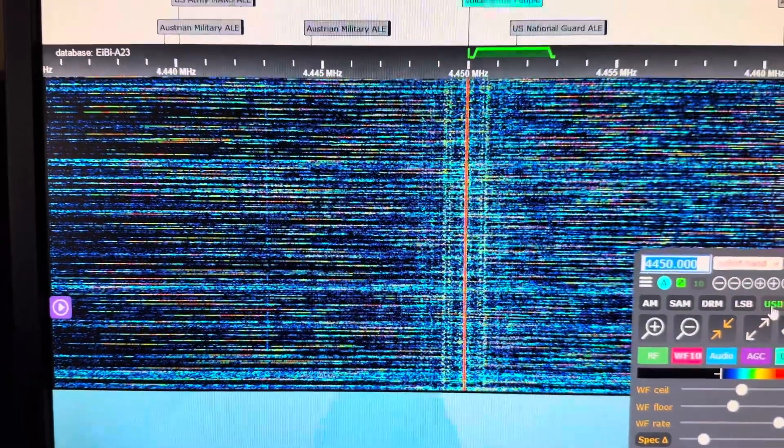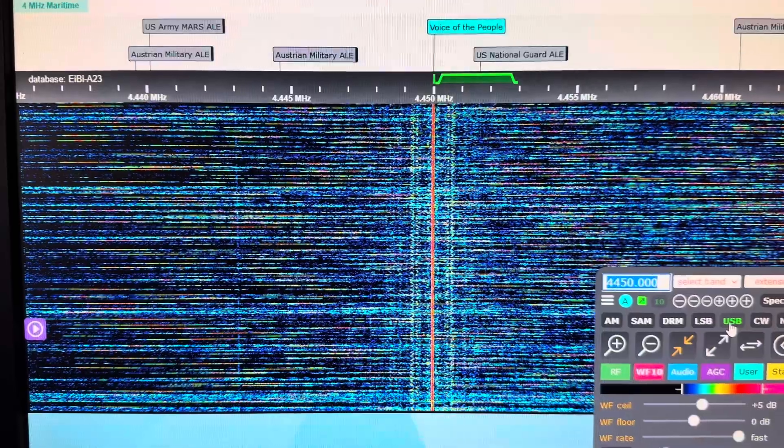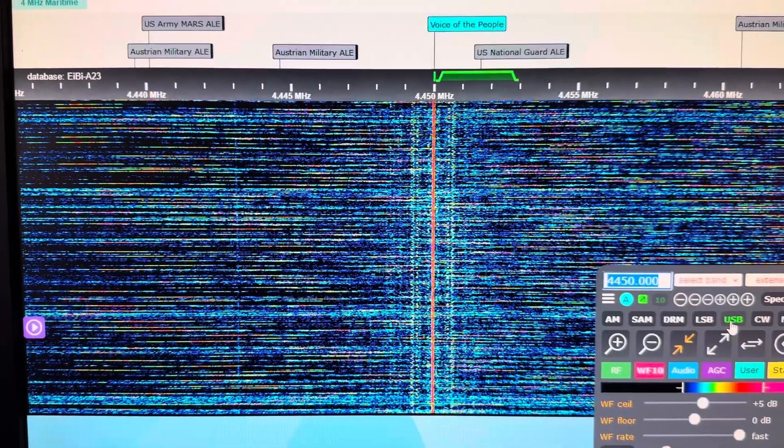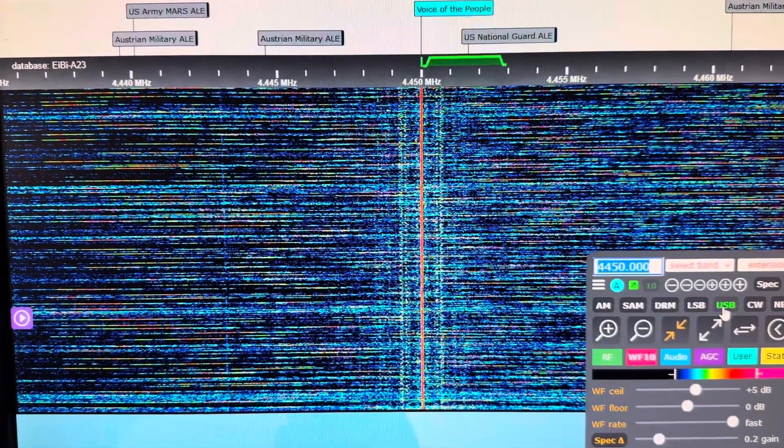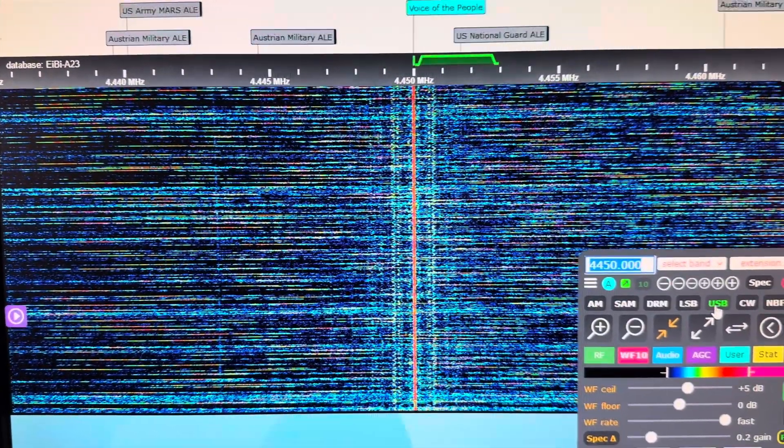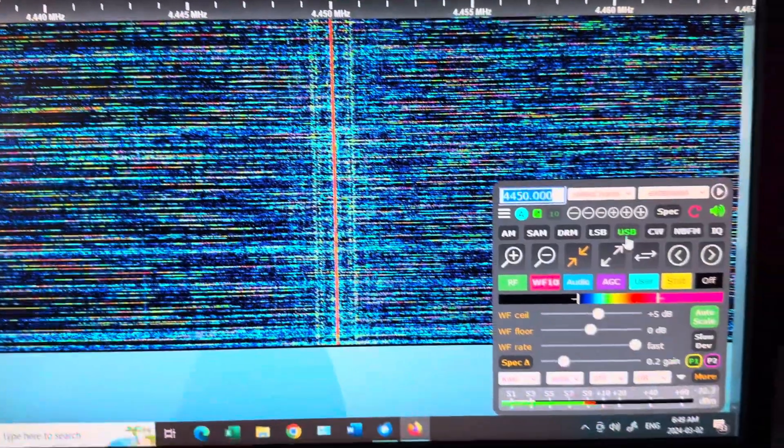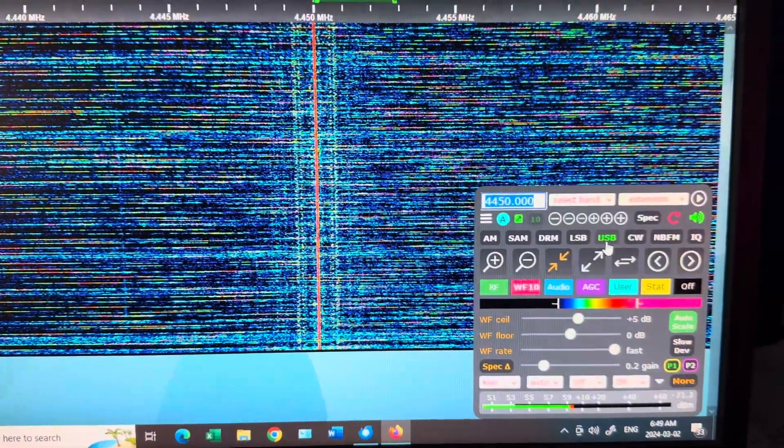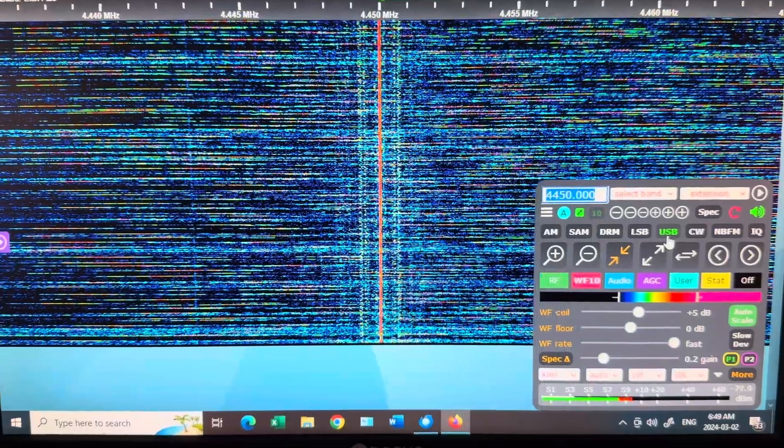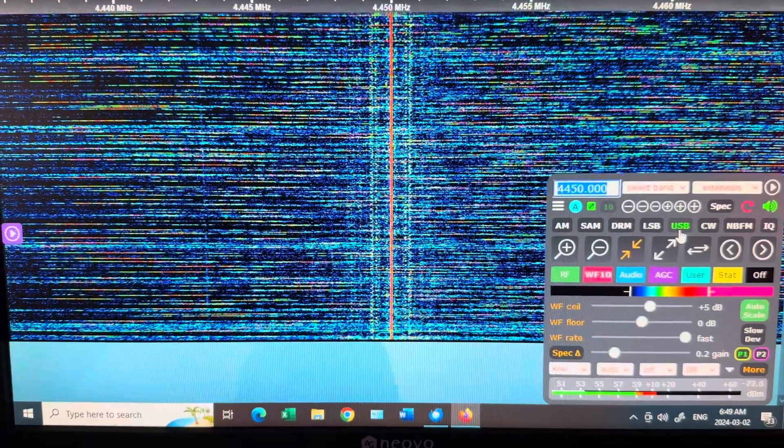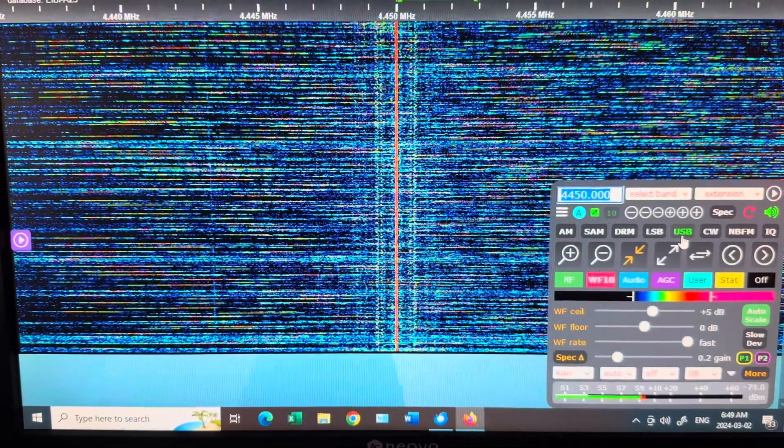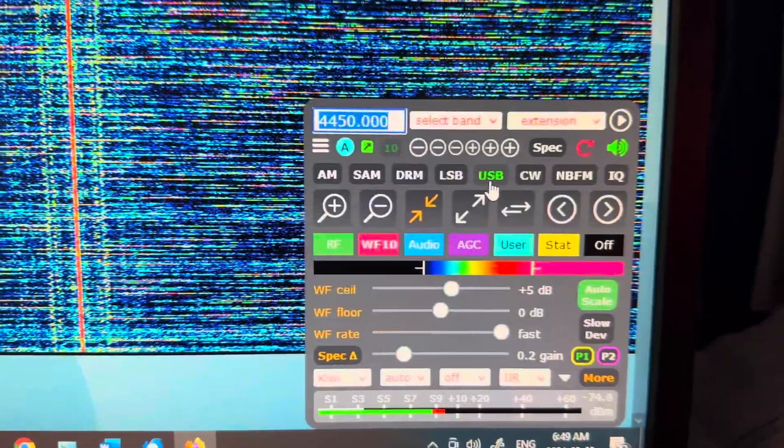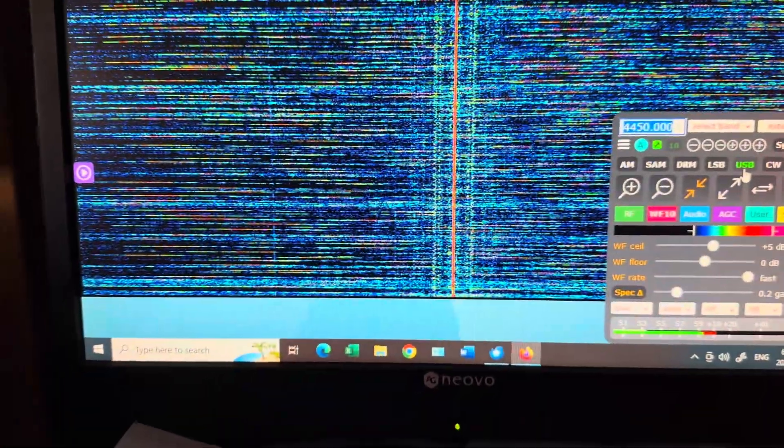So anyway, if anyone knows what this is, let me know, all right, and we'll go from there. So 73 folks, this is Fred VE3FAL, Thunder Bay, Ontario, Canada YQT. 73, stay safe.